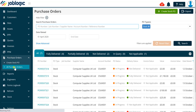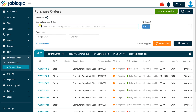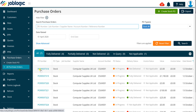You can filter the screen to display just stock purchase orders by selecting stock in the PO types drop down field. Use the search options within this screen to filter the results if required. Click on the PO number to open the purchase order record.